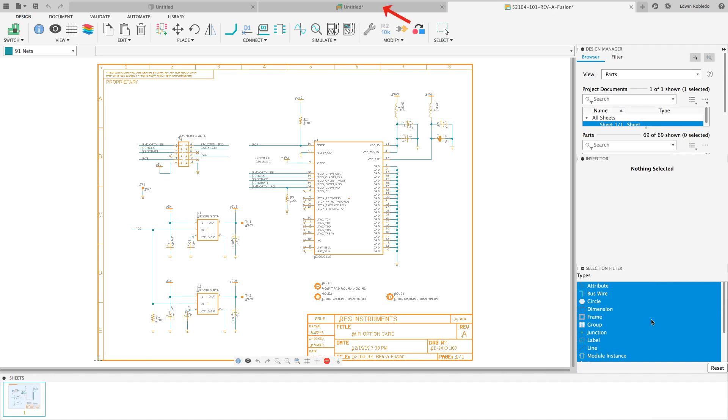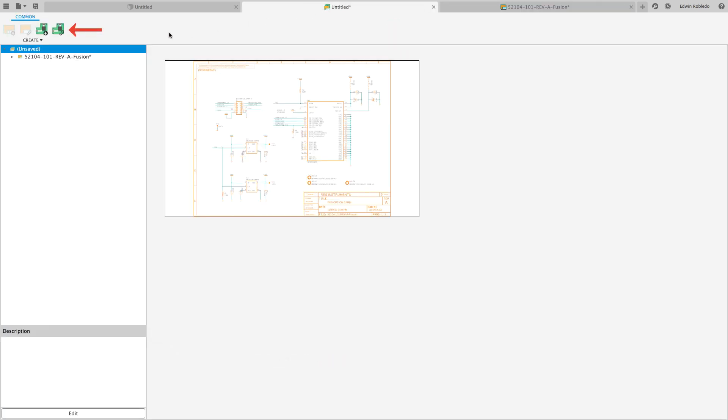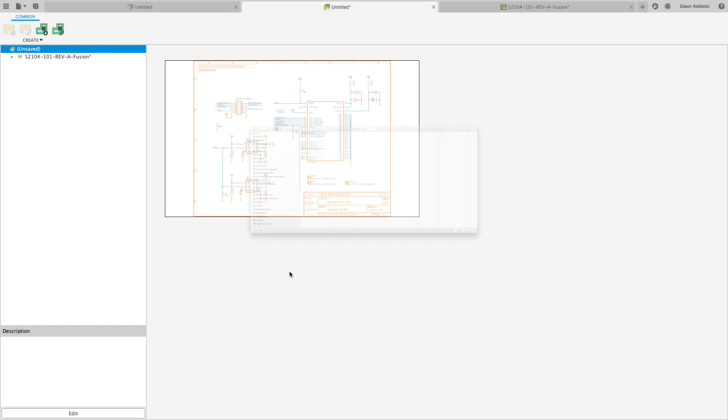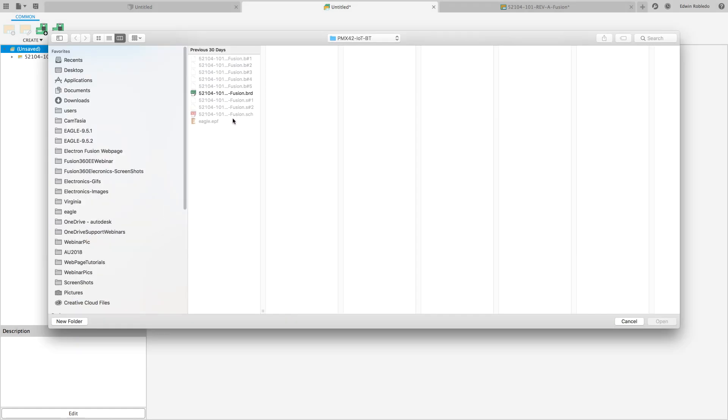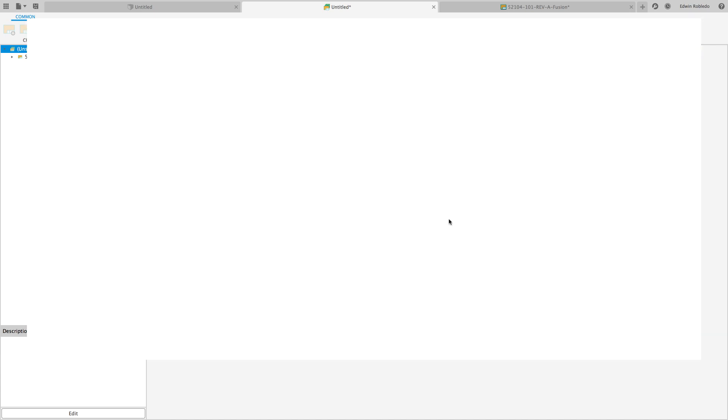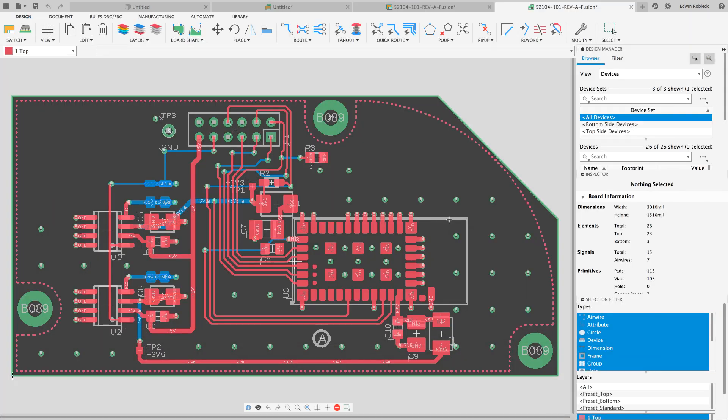Return to the electronic design window now to select the board file which you will link with your schematic. After selecting the local Eagle board file it will appear in its own tab.